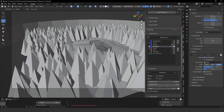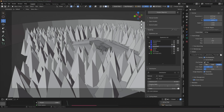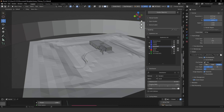The script that converts Cycles objects to Octane objects is available in the course I launched — the students are the first ones to have it. It's a pretty useful script and will definitely help you streamline your process.